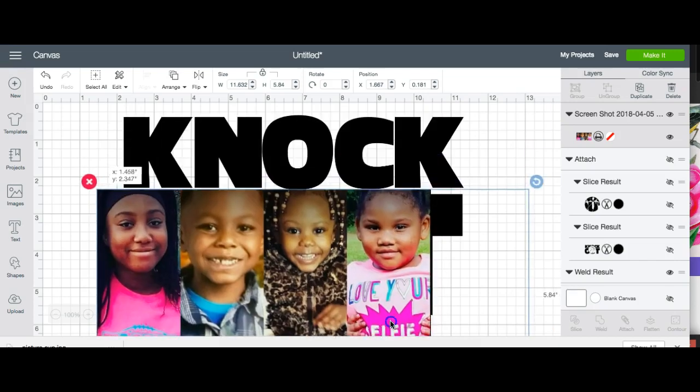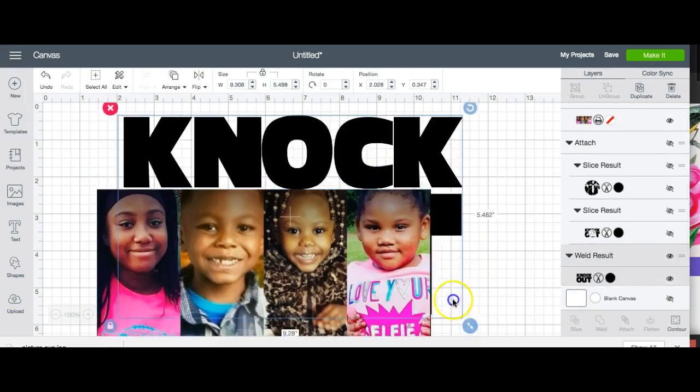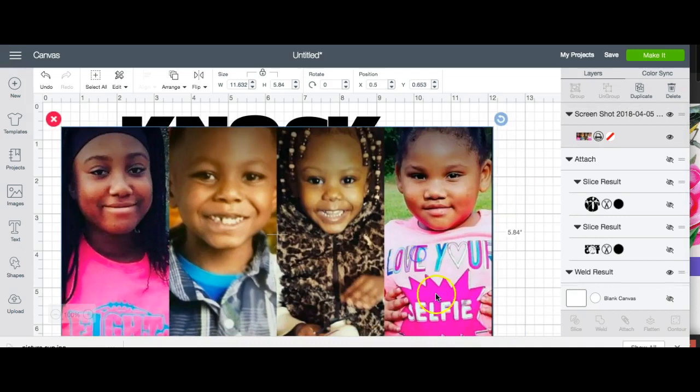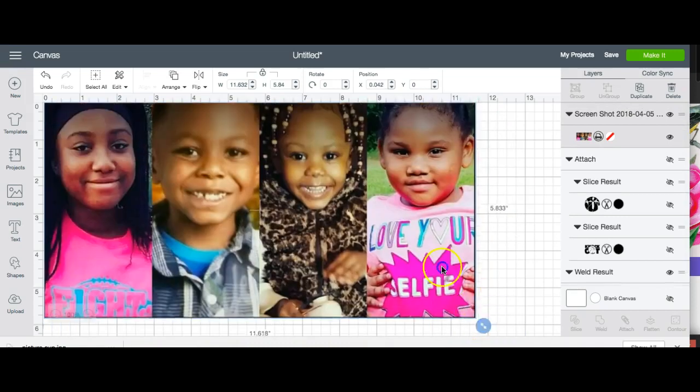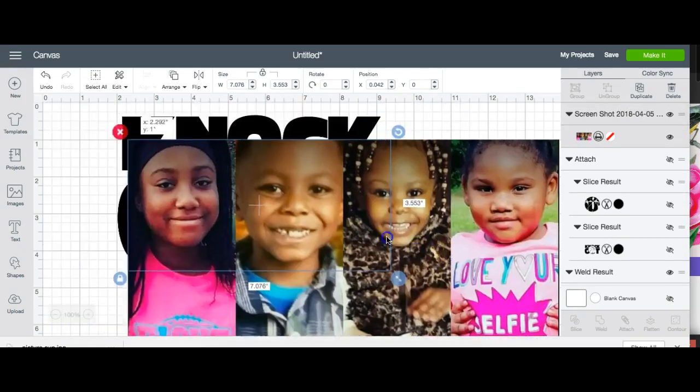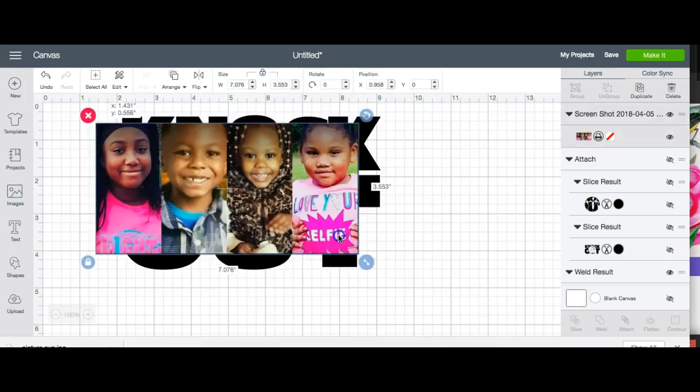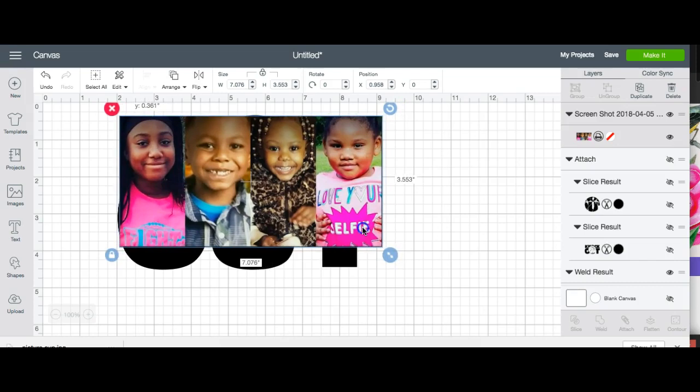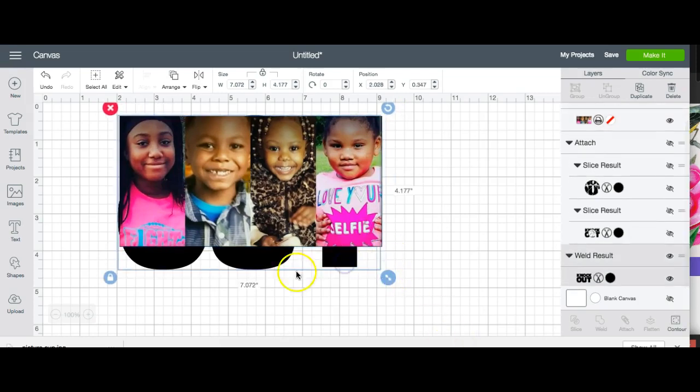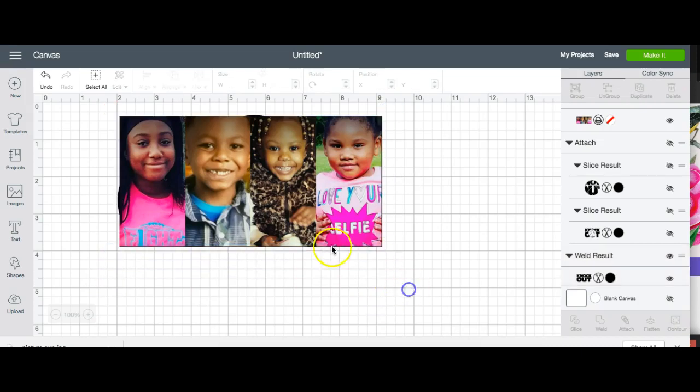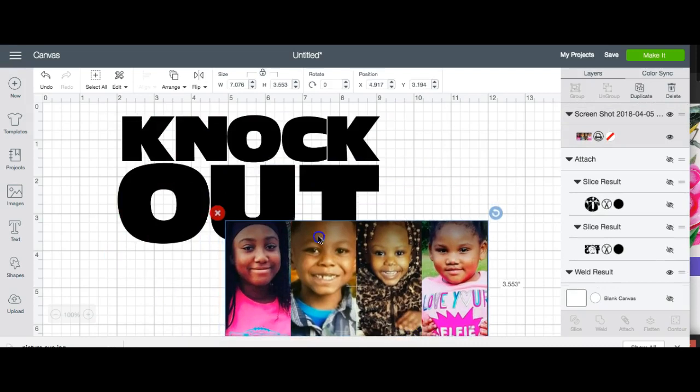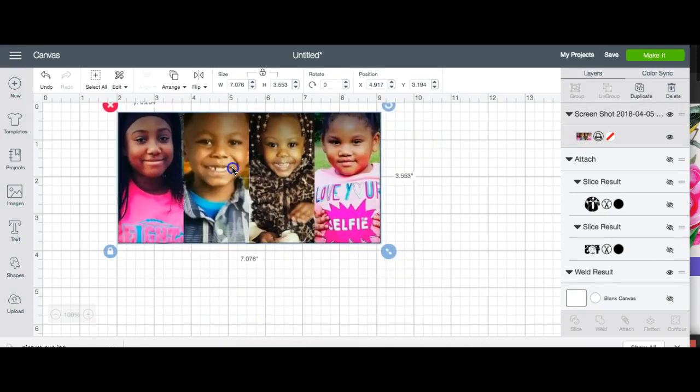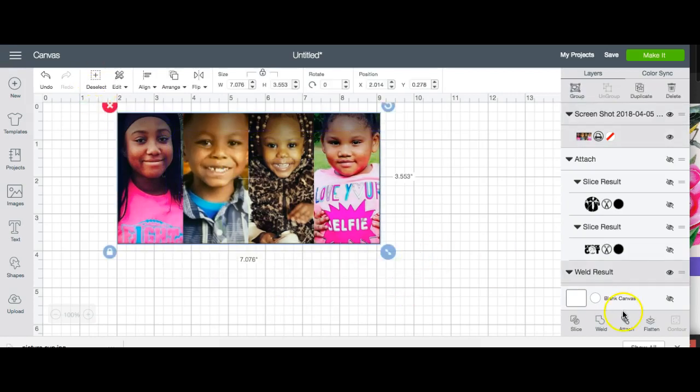I'm going to add it. I'm going to have to make this a little bit smaller. There we go. Make this smaller. There we go. So we got knockout. Now I'll put the picture on top. And we can select all.